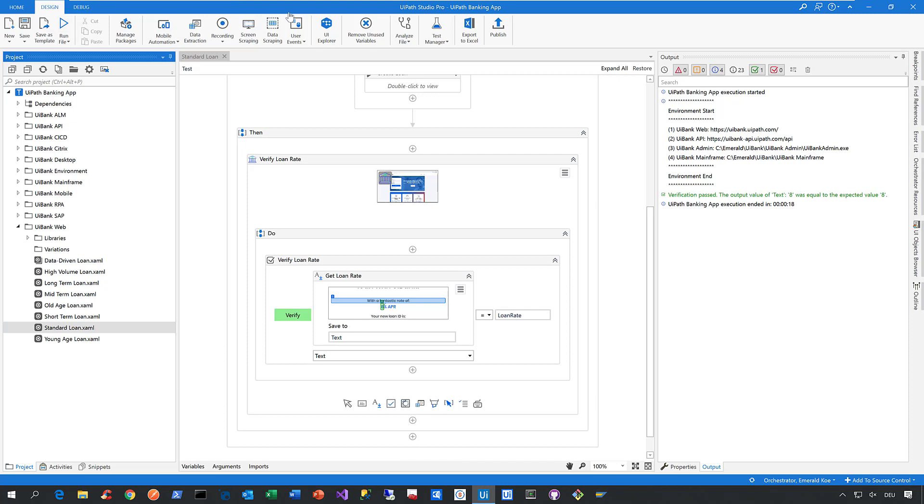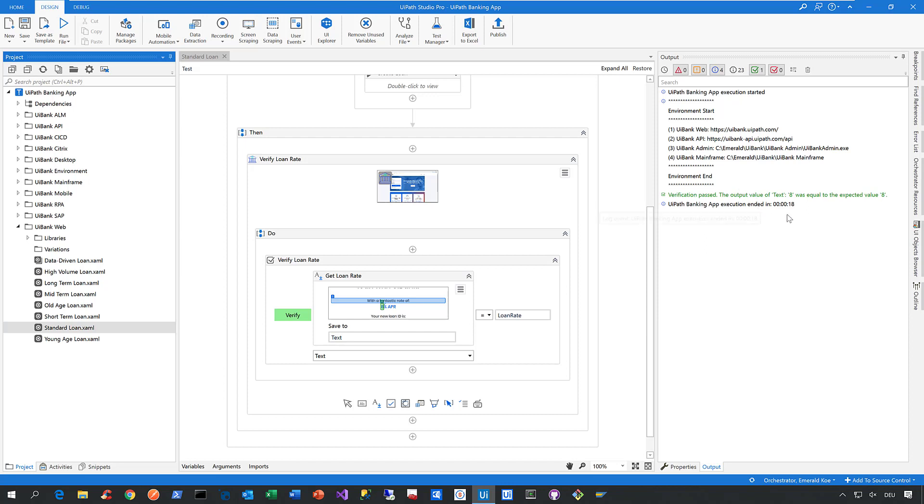In the output panel of this test case, you can see the verification passed because the loan rate that was given back by the application was exactly the one we expected.